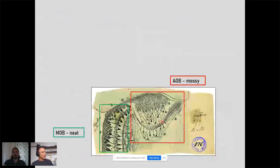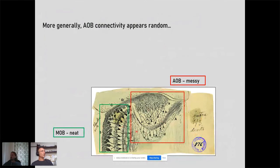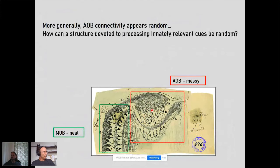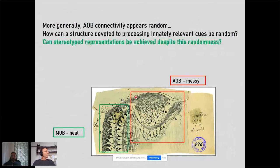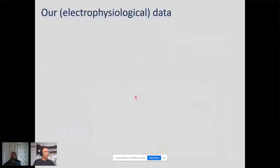An image by Ramonika Halsh showing a brain section reveals the AOB alongside the main olfactory bulb. The AOB connectivity appears messy and seemingly random. The question is: how can a system designed to process cues with innate relevance — implying stereotype responses — be so random? In other words, can one achieve stereotype representations despite this apparent randomness?